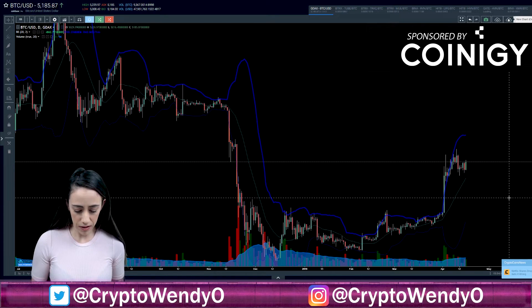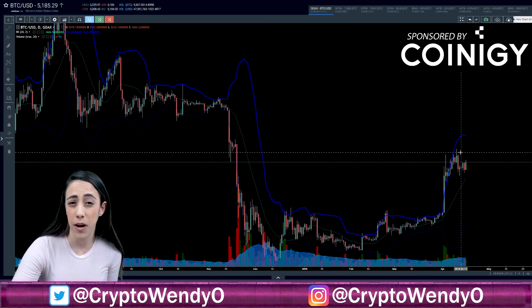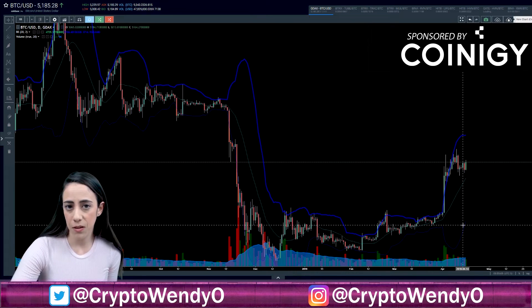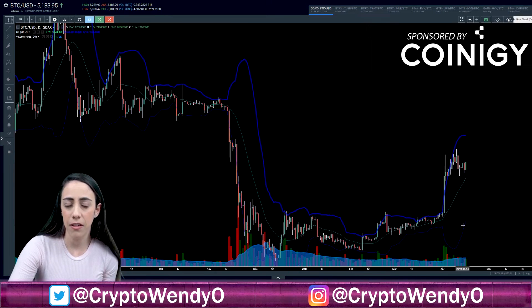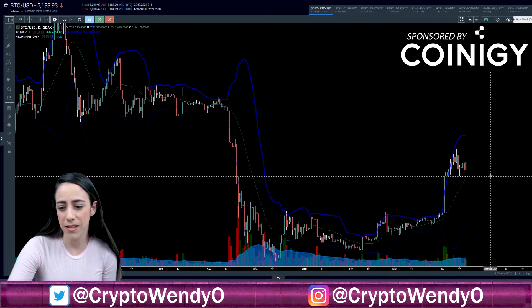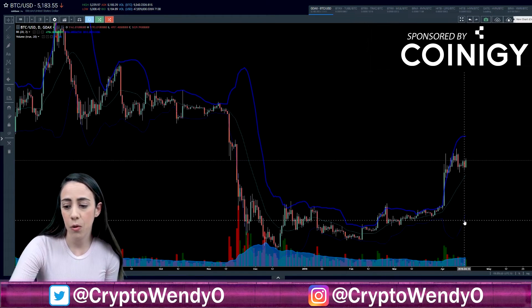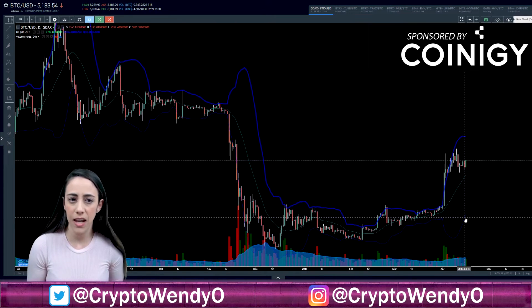Some traders say that when price is hitting the upper band, it can indicate price is overbought. When it's hitting the lower band, it could indicate that price has been oversold. John Bollinger himself recommends that you use other indicators such as RSI or MACD to help see what's going on, because it's not a hundred percent that just because we've hit the top of the band we were super overbought, or we hit the bottom and we're super oversold. It's good to use other factors — volume indicators, RSI, MACD, whatever it is.